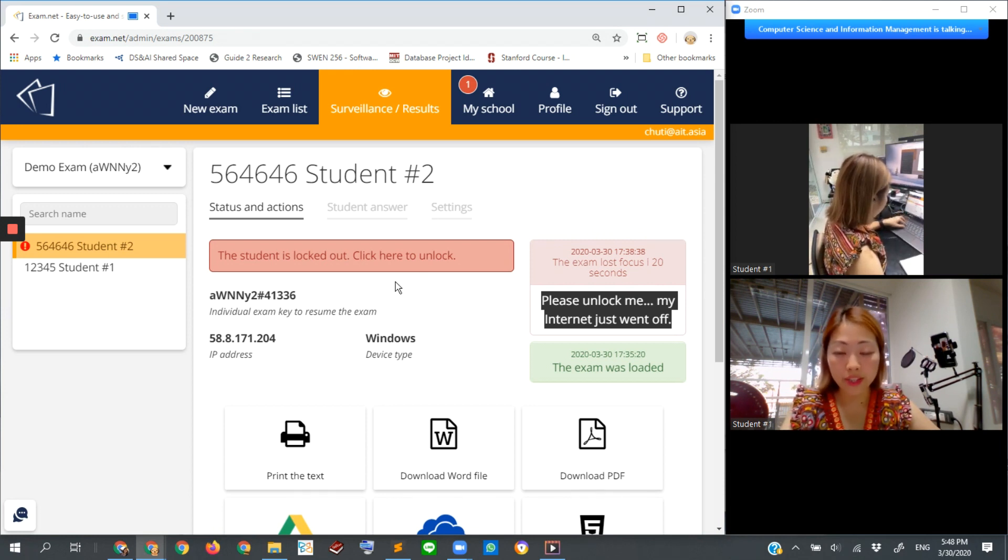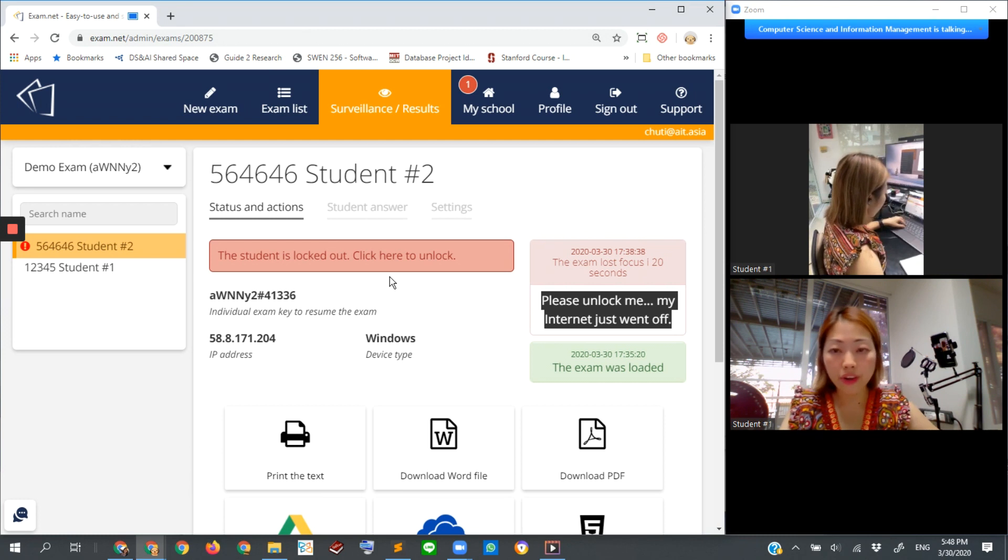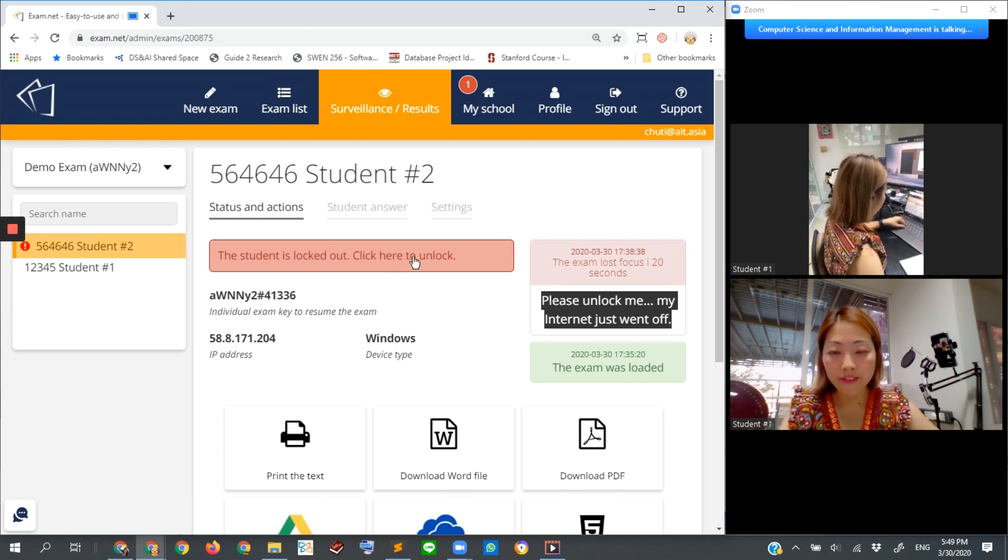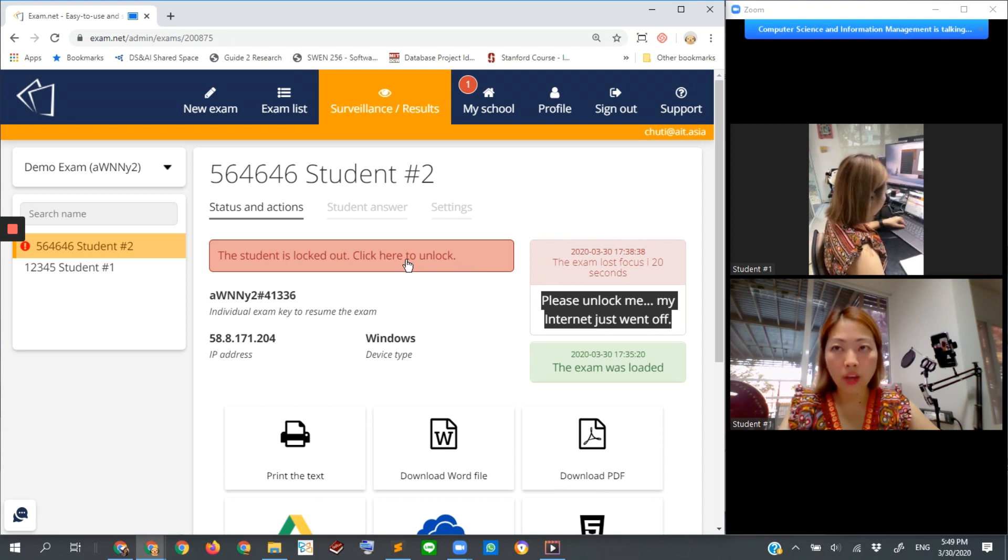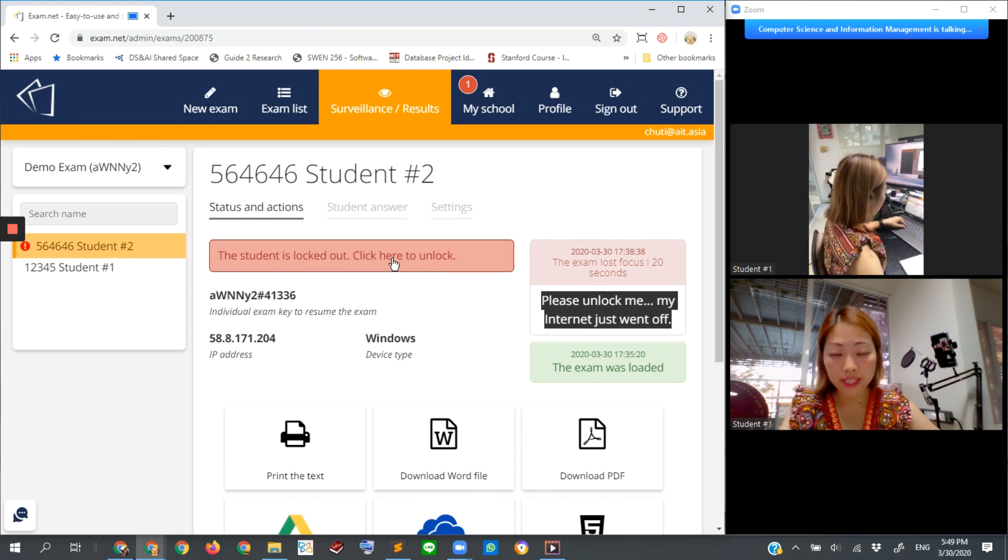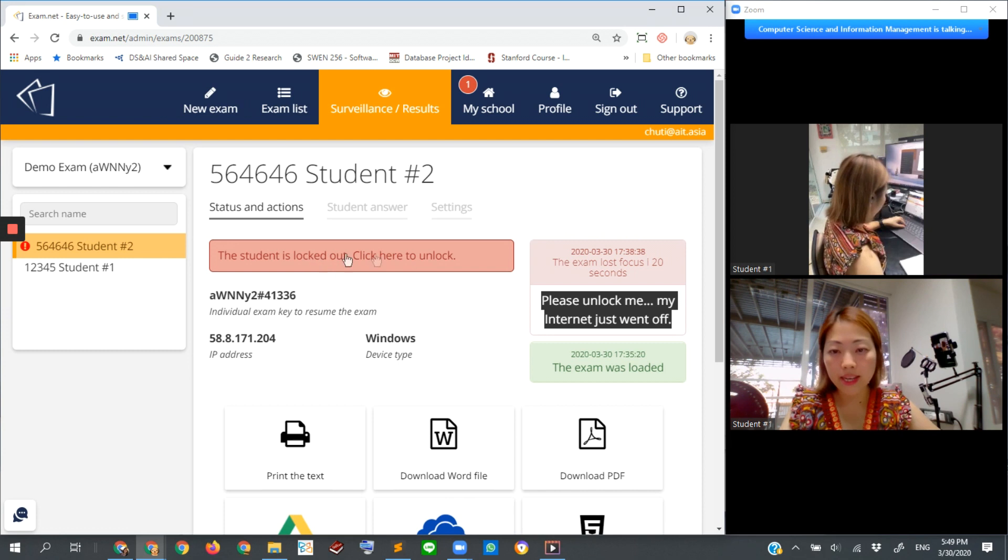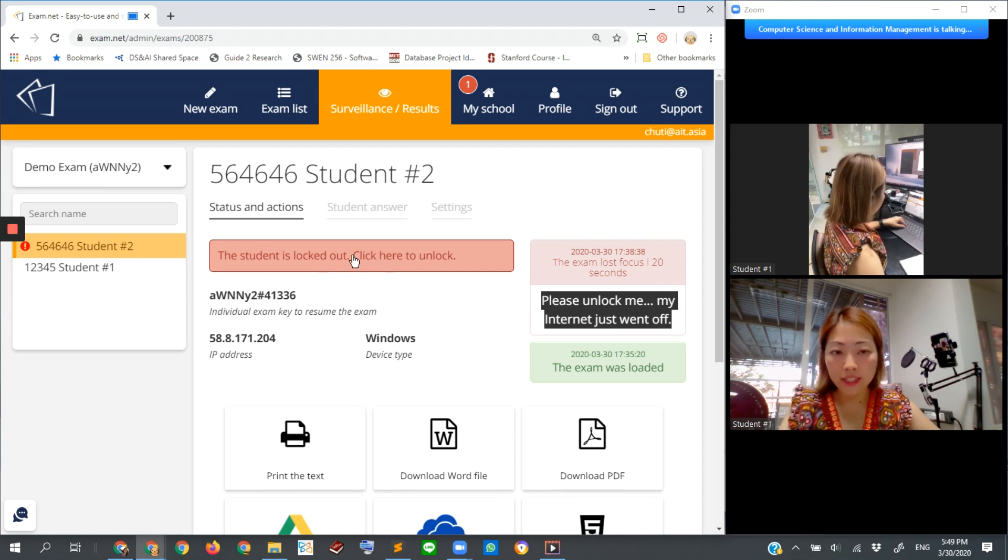Or you can find some other channel of communicating with the student to verify whether he or she is really having that kind of problem, not because they are making some cheating attempt. If we think it should be allowed, then we can unlock.